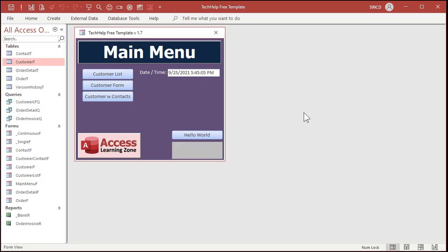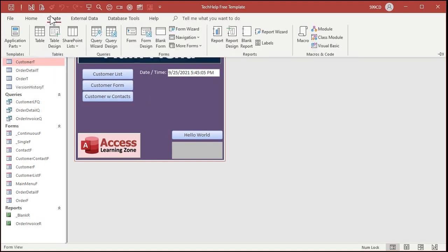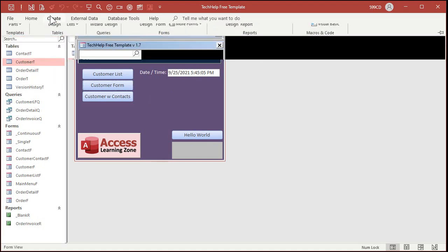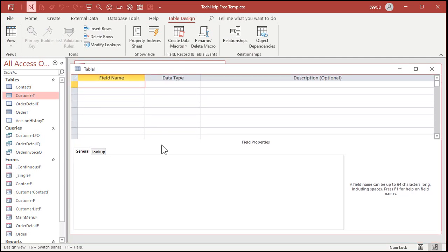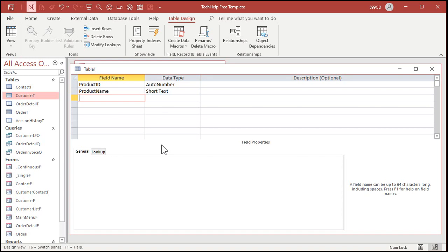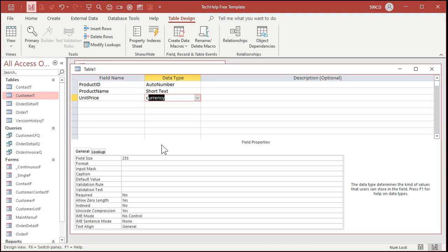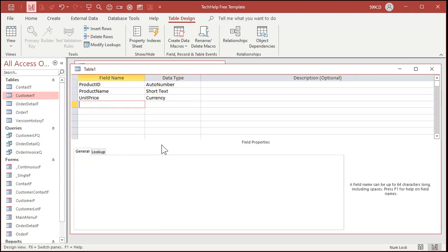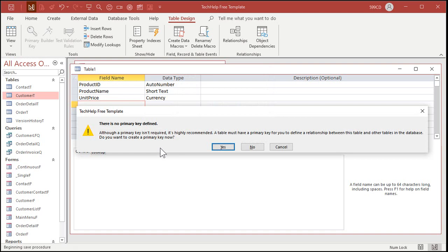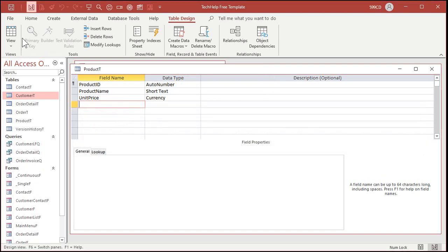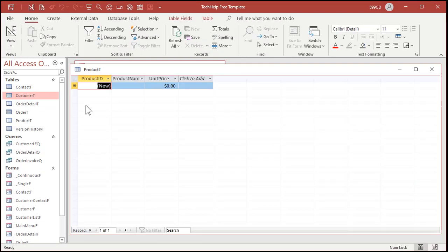Okay, so here I am in my tech help free template. This is a free download off my website. If you don't have a copy already, go grab it. And I am going to put a simple product table in here. So let's go to create and then table design. Let's put in our product ID. That'll be our auto number. The product name. That's a short text. Remember, don't ever use just the word name. That's a reserved word. Access does special things with the word name. Let's do unit price. That'll be a currency value. And I'm going to assume if you're a U.S. business, store your product prices in your database in U.S. dollars. And we'll just convert them over to whatever other currencies you need.